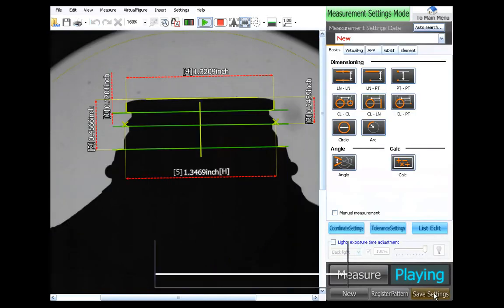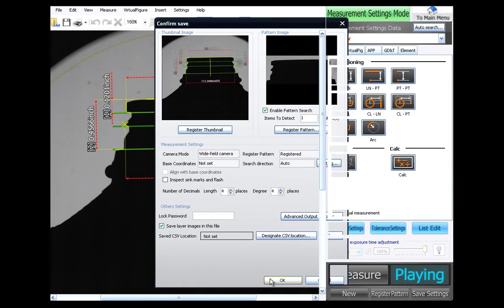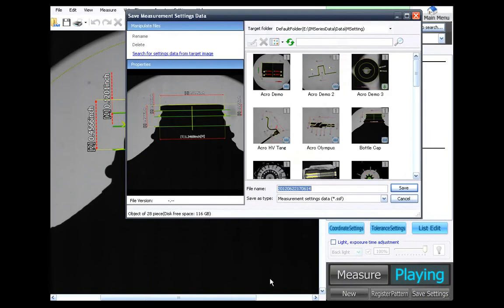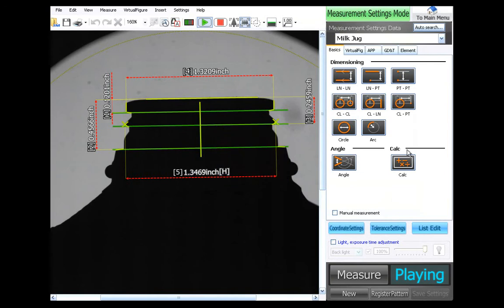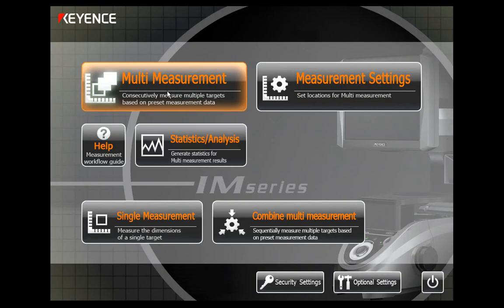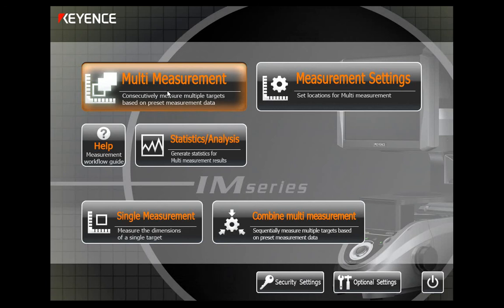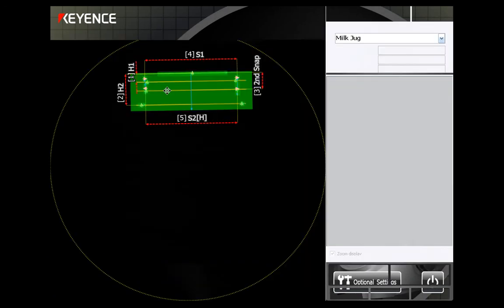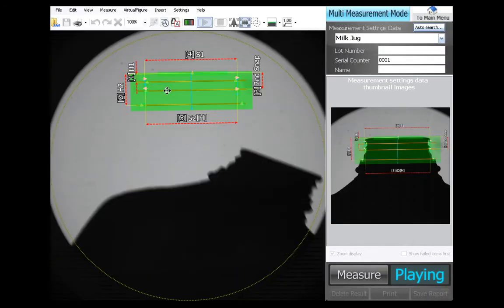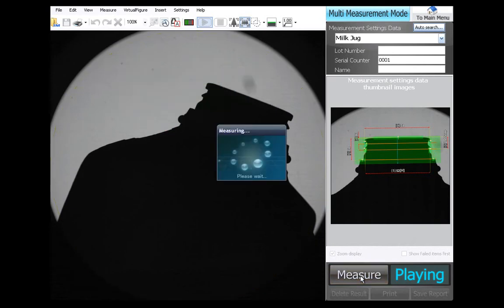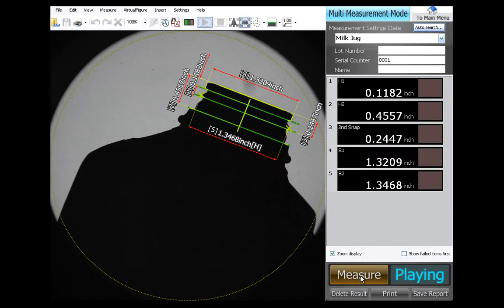And lastly, we're going to save it. Okay, let's see about running it. So we come into the system. Put the bottle on in some orientation. And hit measure. The system is able to find the bottle. Capture everything. Print out report.